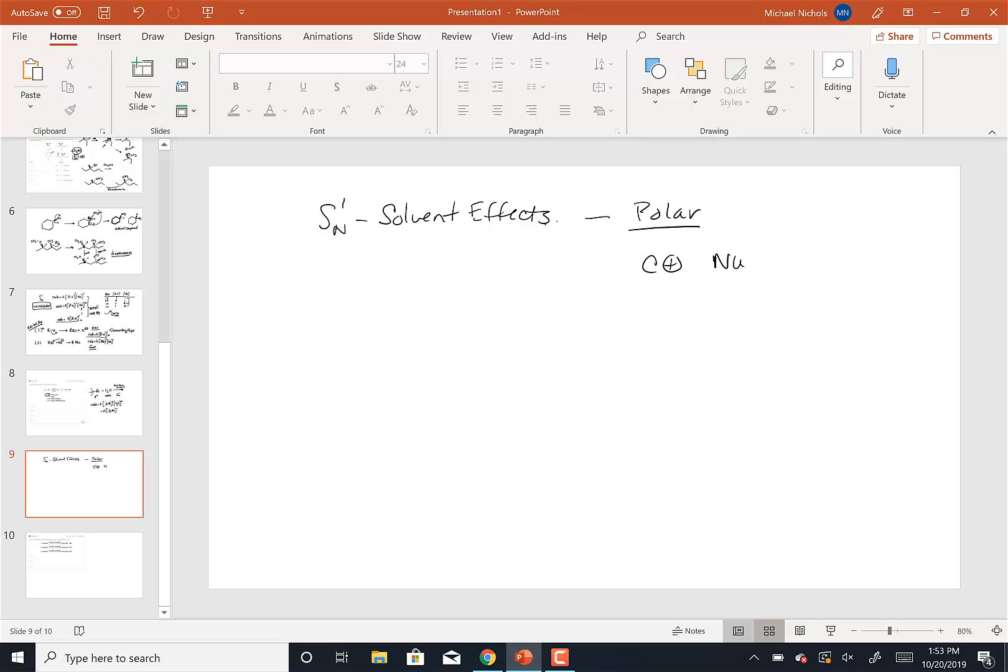We're going to react this with negatively charged nucleophiles. The leaving group will most likely have a negative charge, and so we need a polar solvent. There are two types.